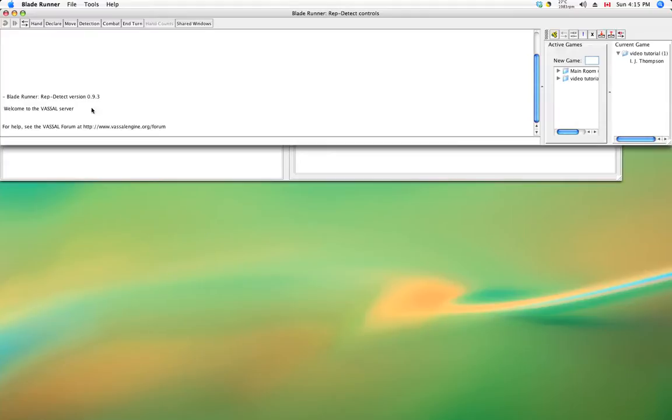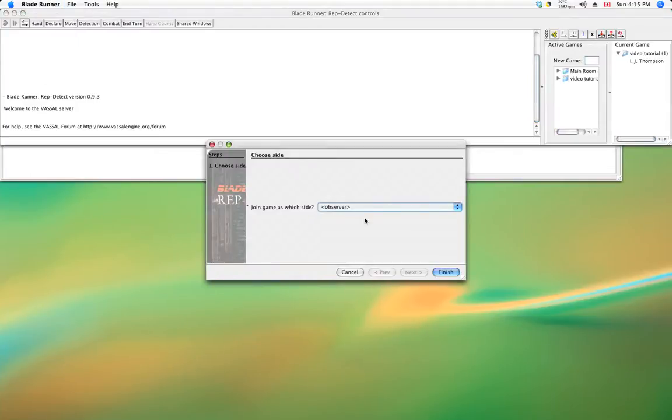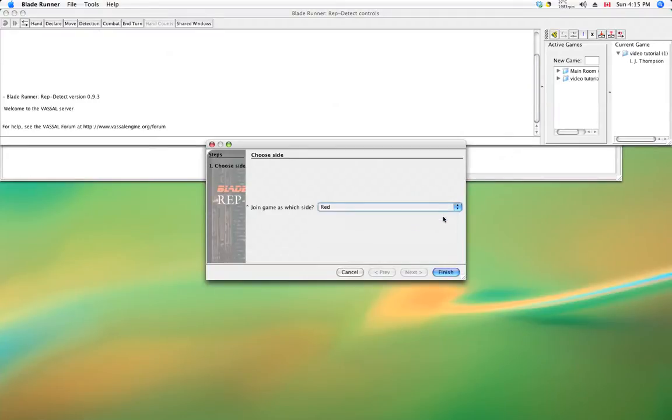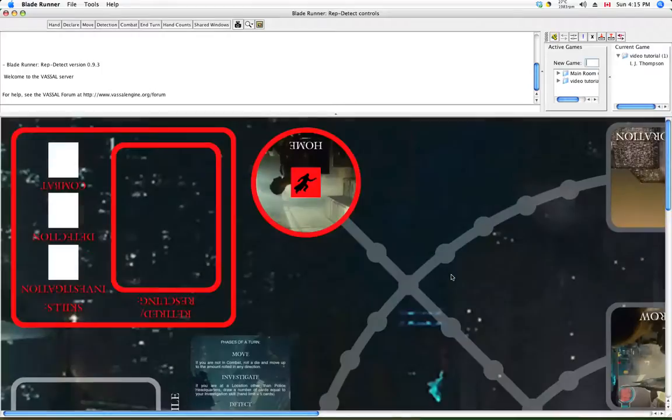Now here we are on the Vassal server. We've got our chat window over here and here's our server controls. I am the only person around, which is not surprising because the game has not been published yet. So I want to make a room to put the game in. I'm going to type video tutorial. Hitting enter puts me into the room immediately. So now that we're in a room, we can start a game.